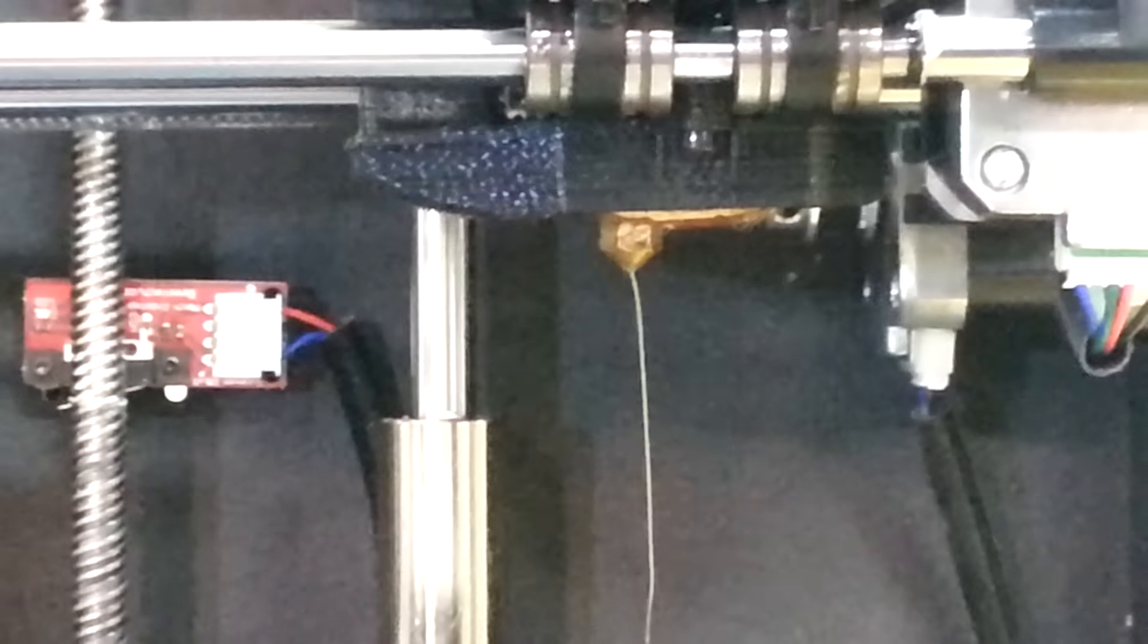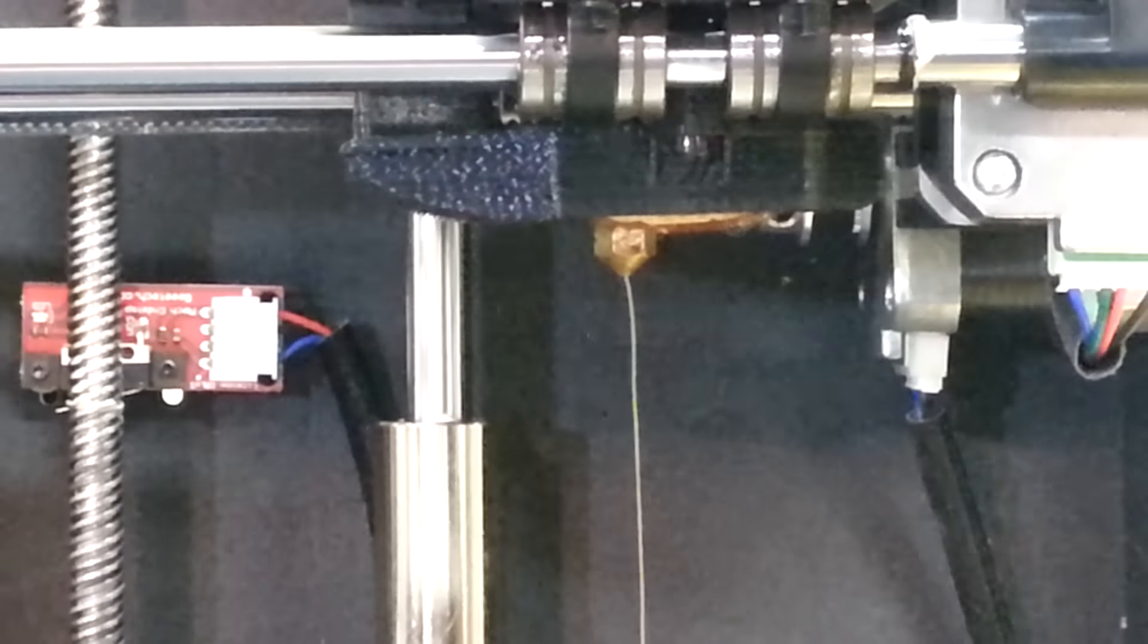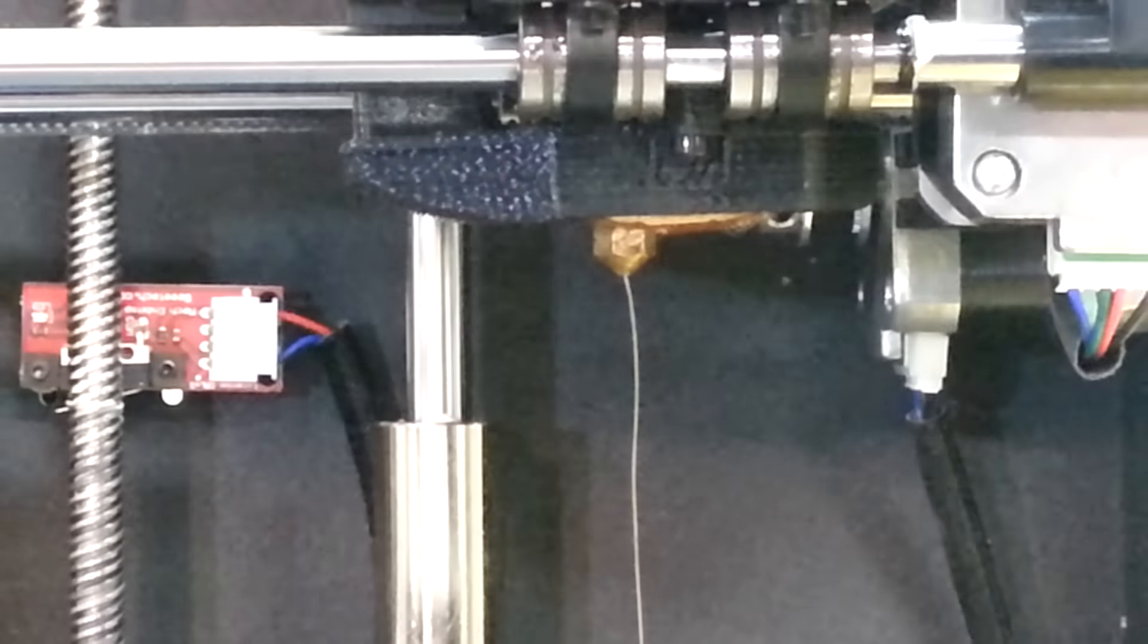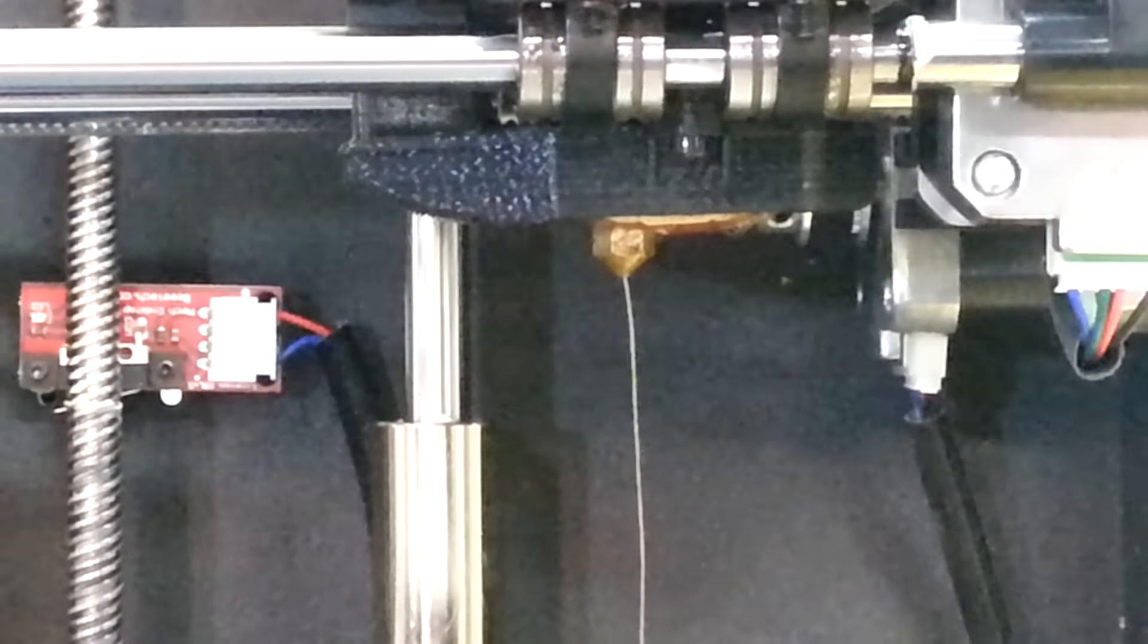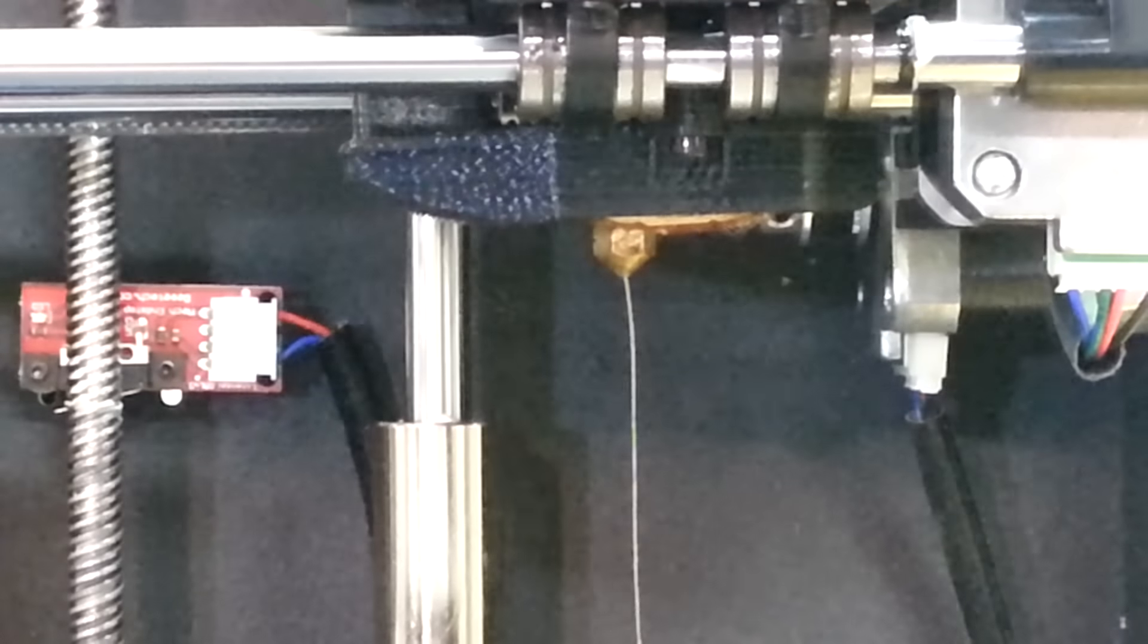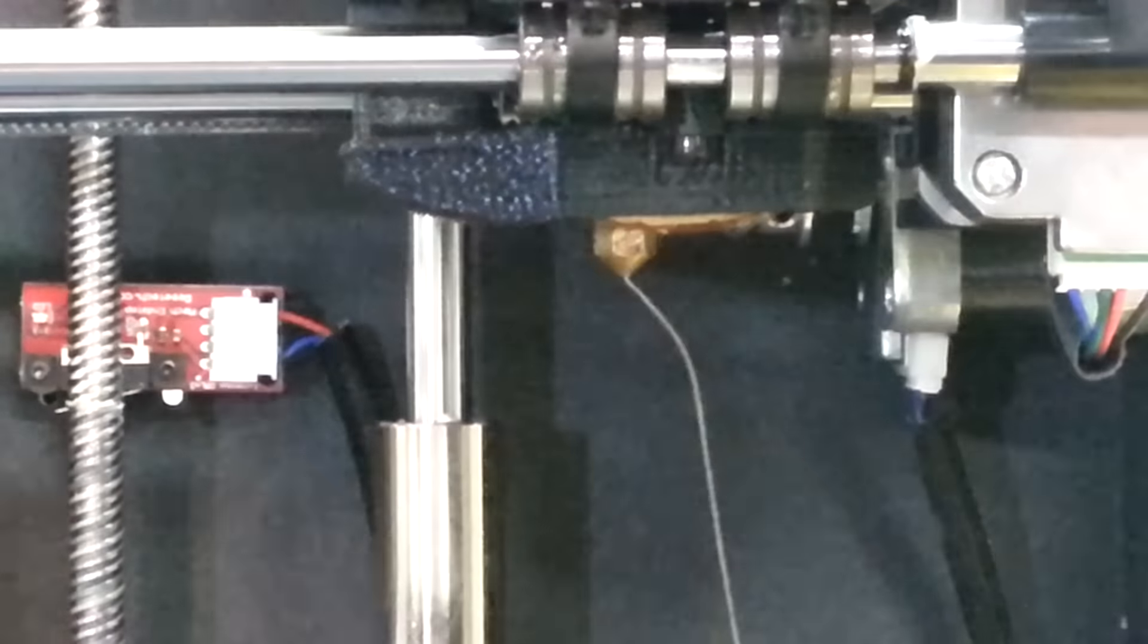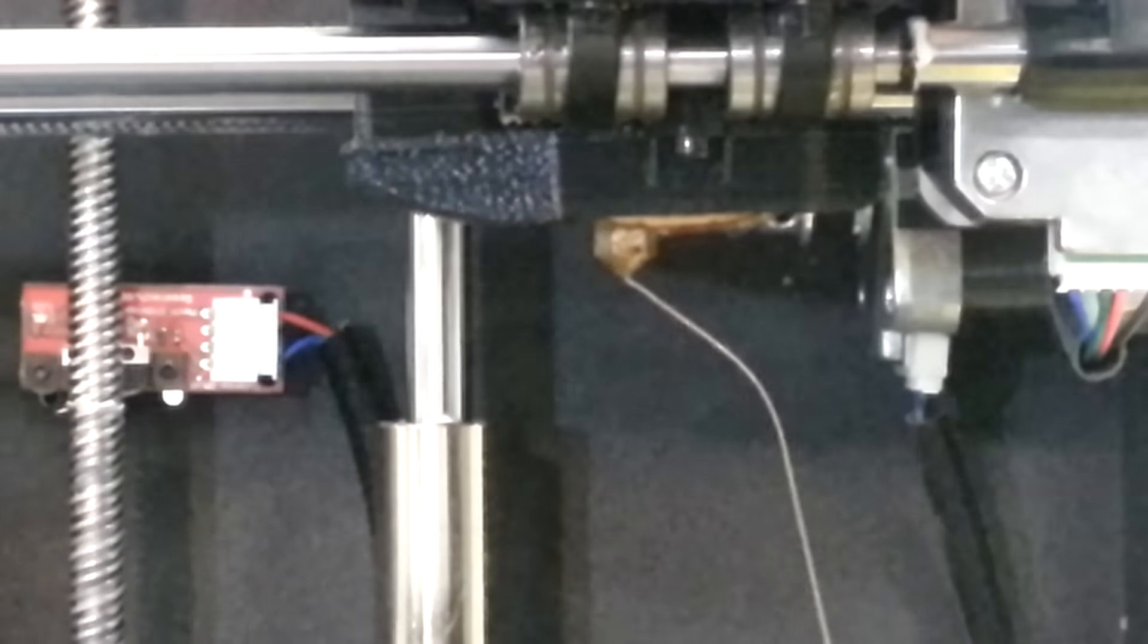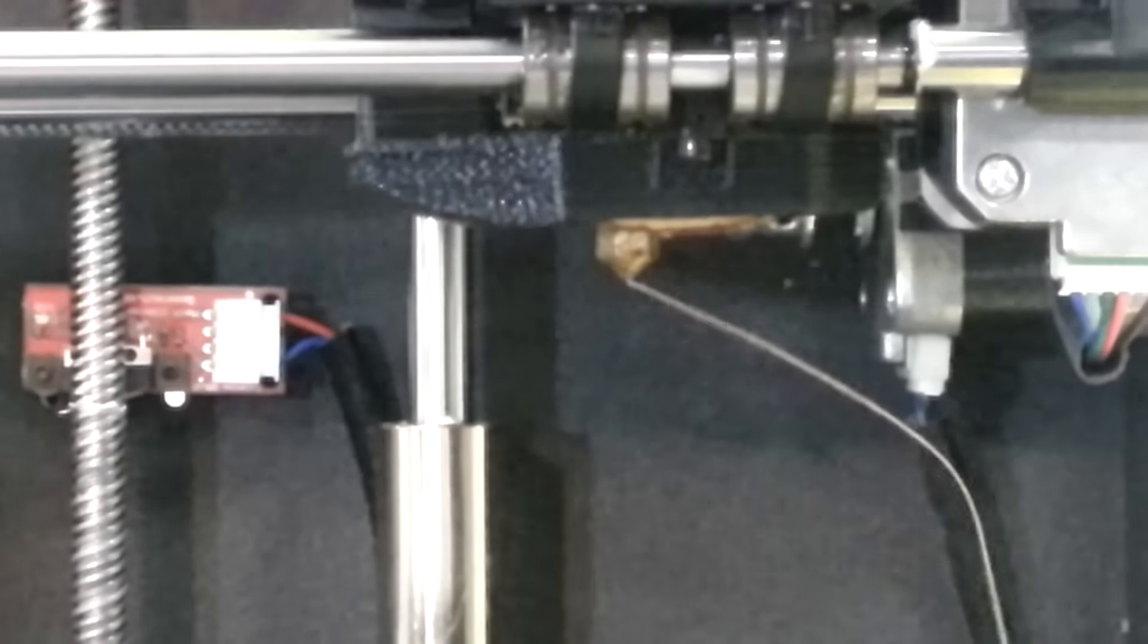See if I can get in there a little bit closer. See, that's just oozing out of the nozzle, even at 195 that's just way too hot.